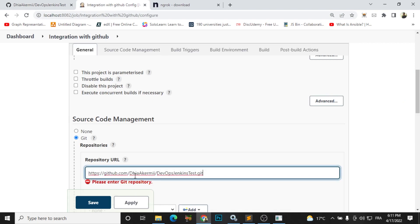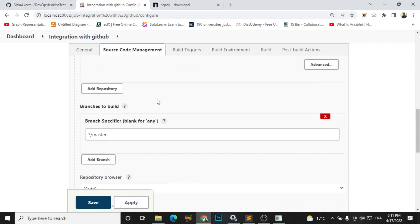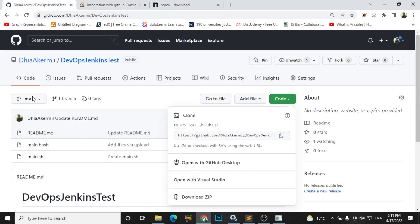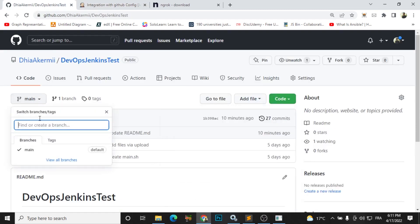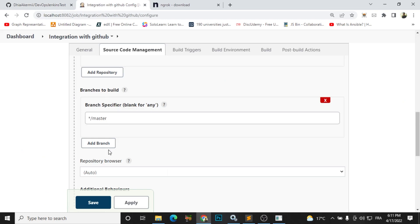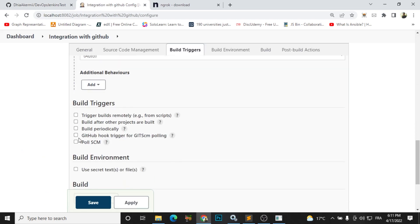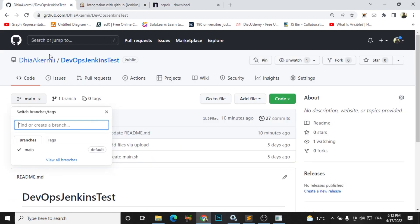Then we need to add a branch. In my project I have just one branch called main, so I will just write here main. And finally I will choose this option and apply and save.